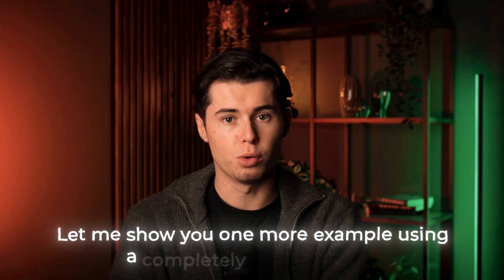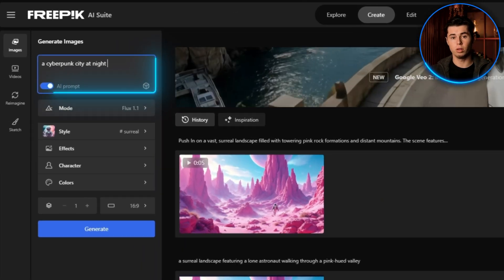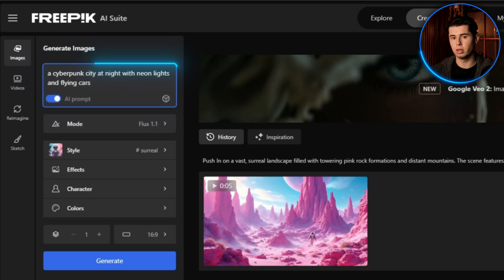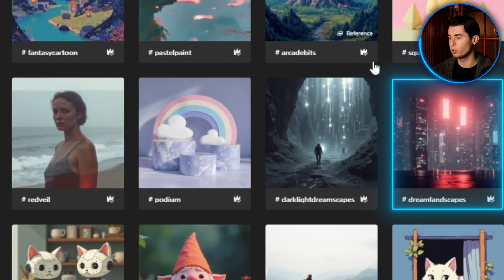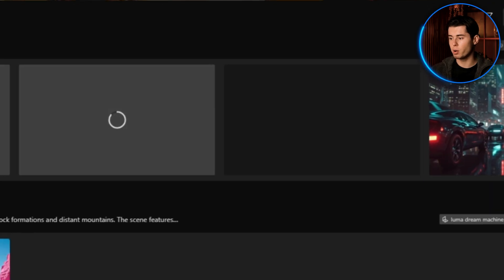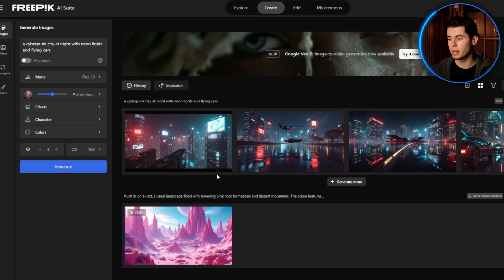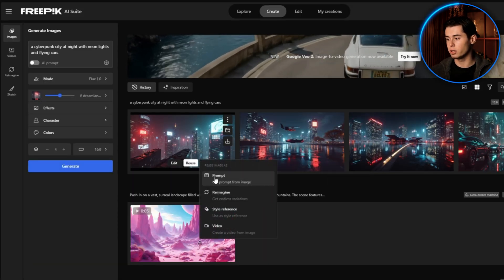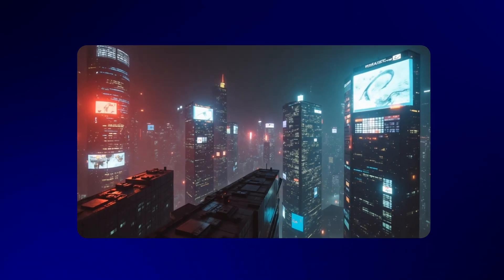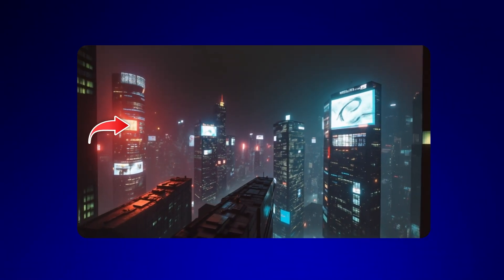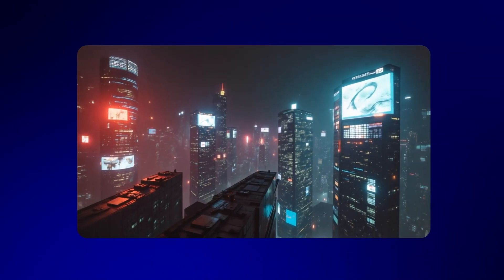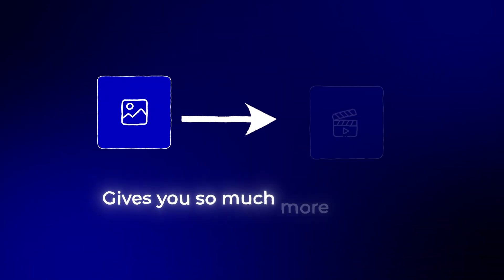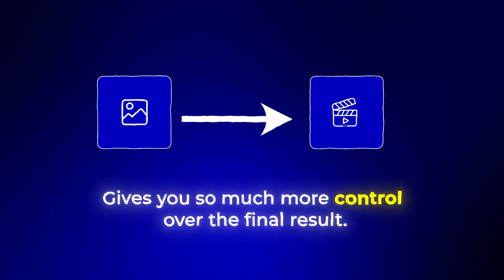Let me show you one more example using a completely different style. I'll generate an image with the prompt — a cyberpunk city at night with neon lights and flying cars — and use the dream landscape style. This one looks the best, so let's see what it looks like when I convert it to video using the same process. The framing of this video and the subtle glow of the neon lights really brings this cyberpunk city to life. This technique of going from image to video gives you so much more control over the final result.